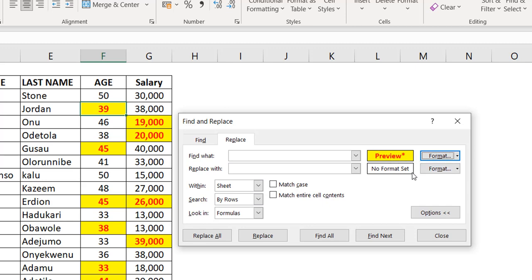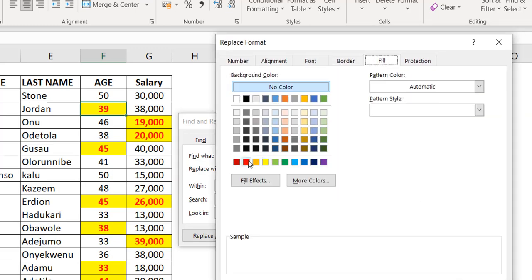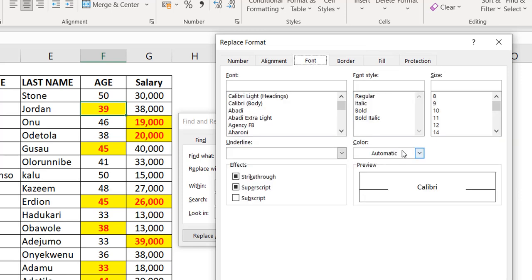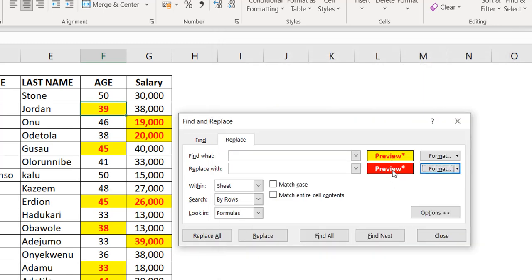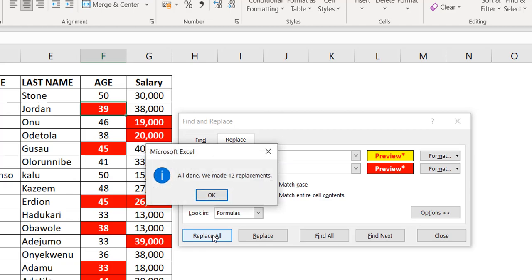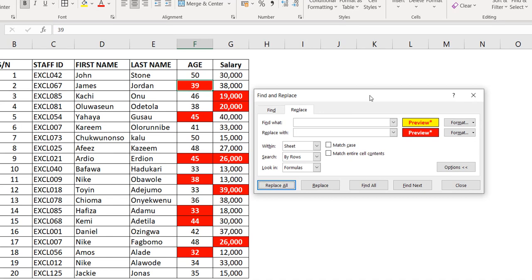For the Replace side, since I don't have a cell with the target format, I'll set it manually. Go to Format, under Fill choose red, under Font choose white. You can see the preview. Now do Replace All — it replaces all matching formatted cells. You can find by format and replace with another format, but the source format must be exact or cells won't be found.